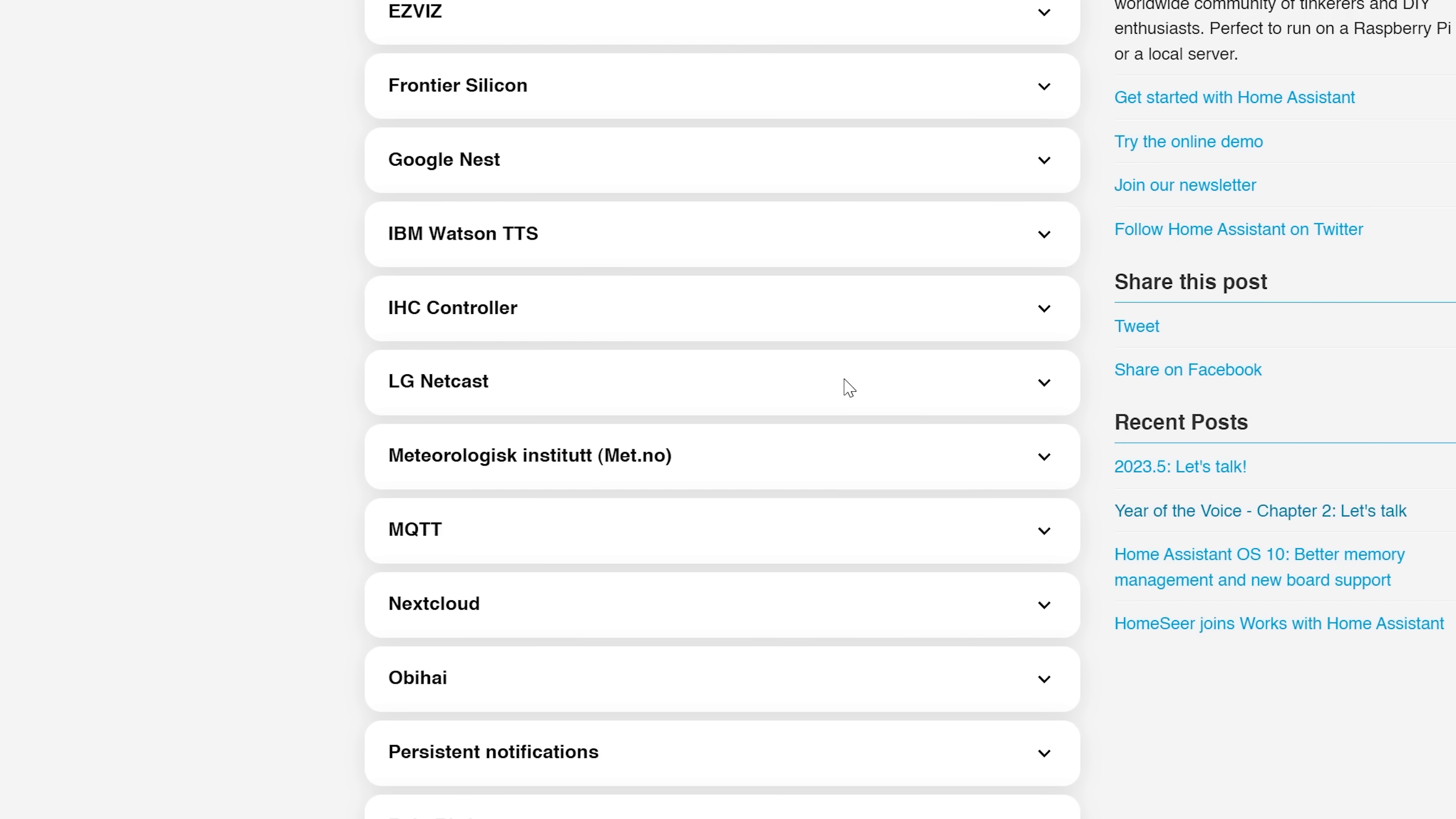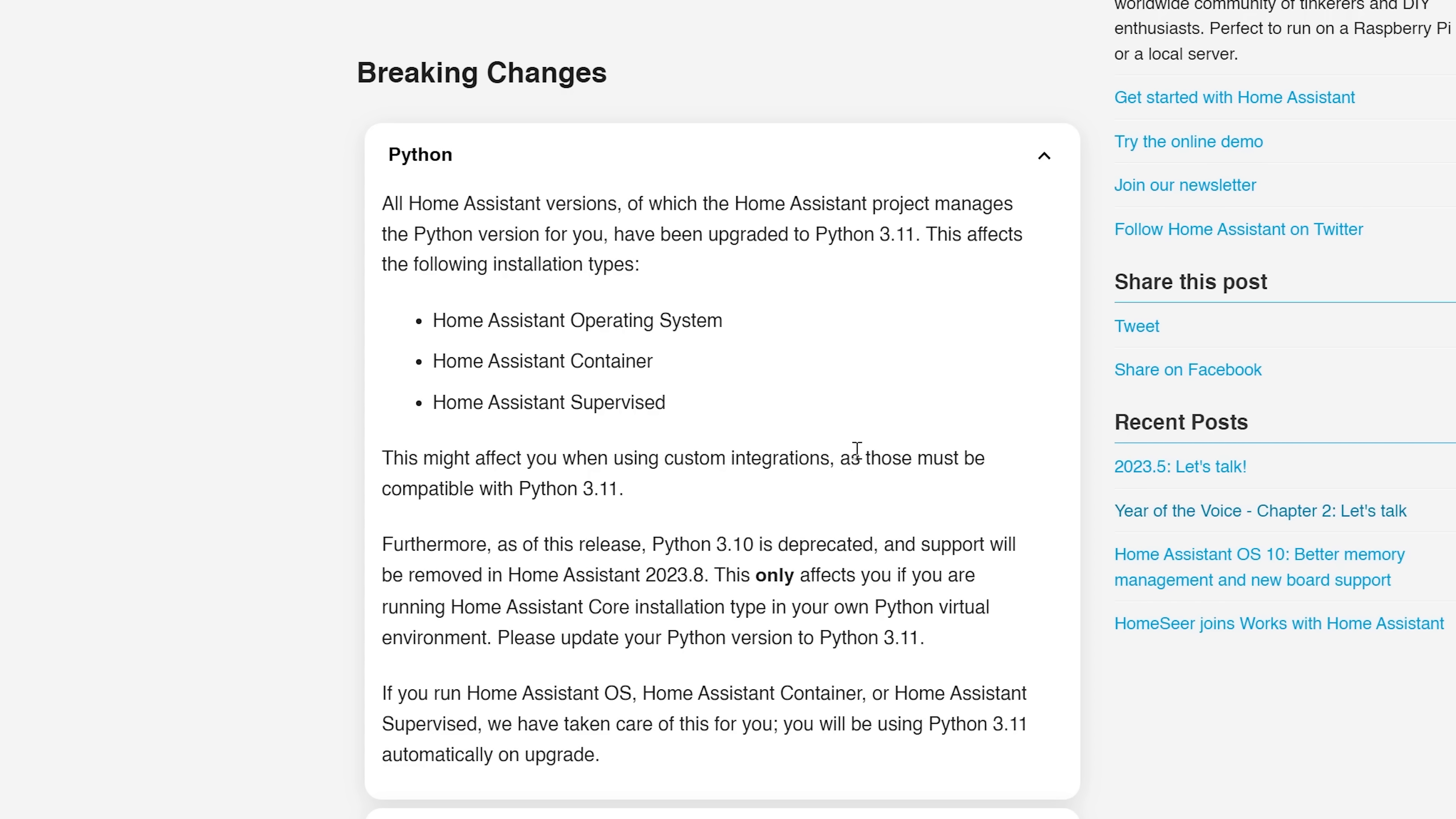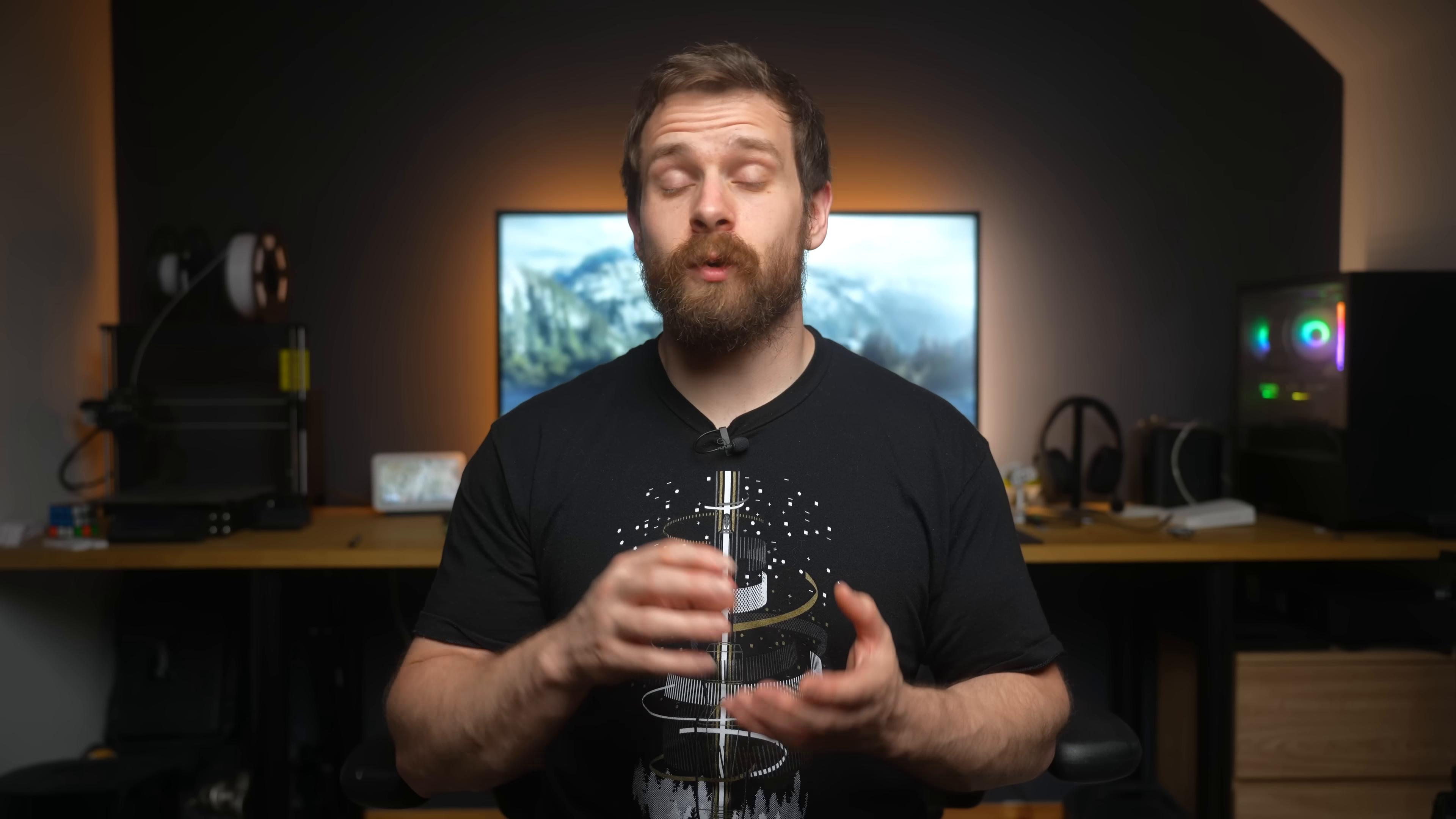As for breaking changes this month, nothing major jumping out except from the Python one. Because the Python version was upgraded in this release, like I talked about a minute ago, this does have a breaking change here. However, this only affects you if you are running the Home Assistant core installation type, which according to the analytics is a very small number of you. If you are running Home Assistant OS, Home Assistant Supervised or Home Assistant Container, you don't need to worry about this, as the upgrade to Python 3.11 is taking care automagically for you.